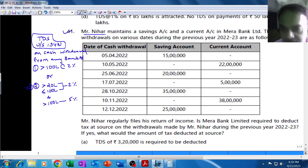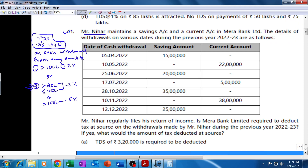Mr. Nihar maintains a savings account and a current account with Merabank Limited. The details of withdrawals on various dates during the previous year 2022-23 are as follows. He has withdrawn seven times on seven different occasions, all in the same financial year, from both the savings account and the current account.